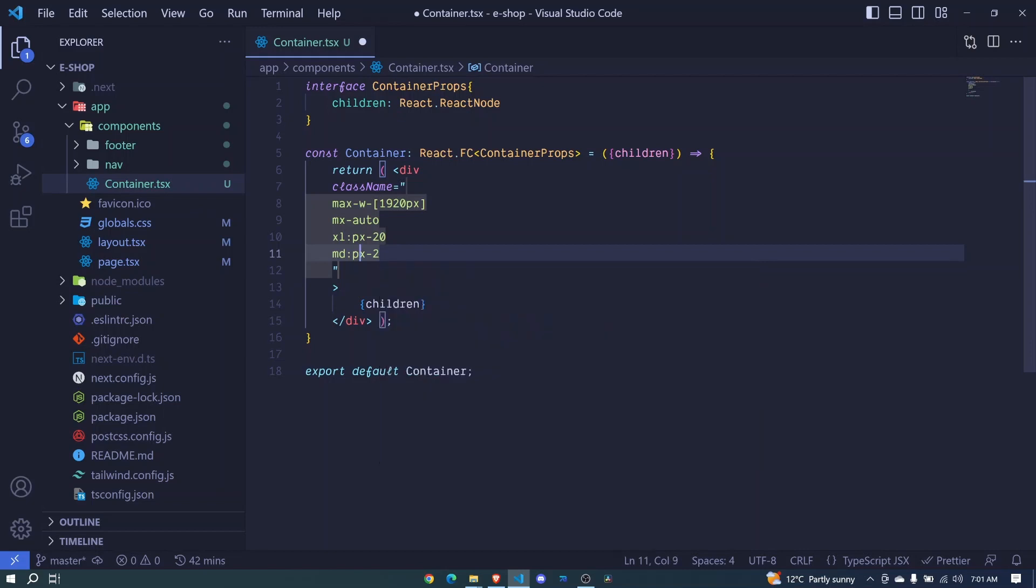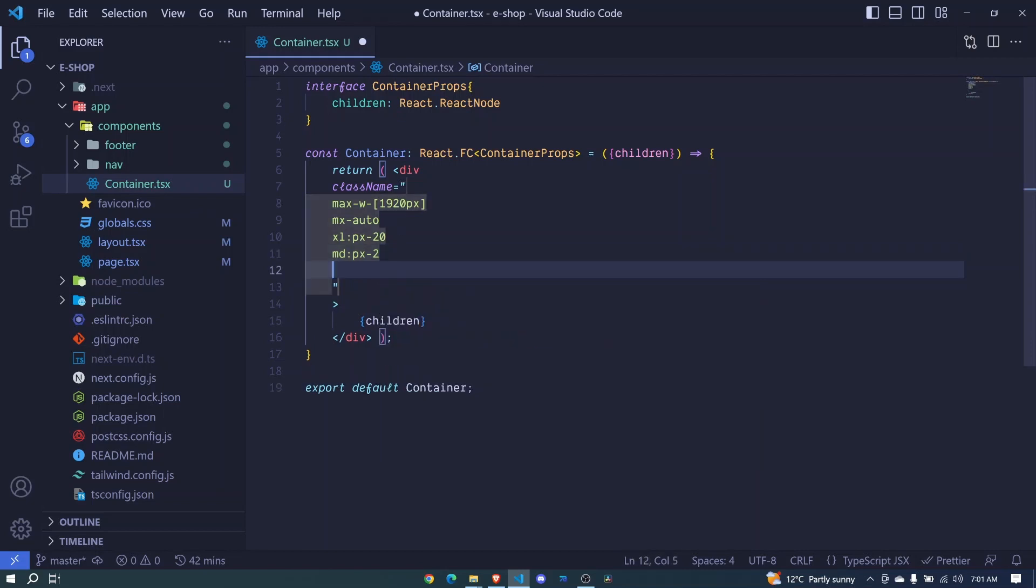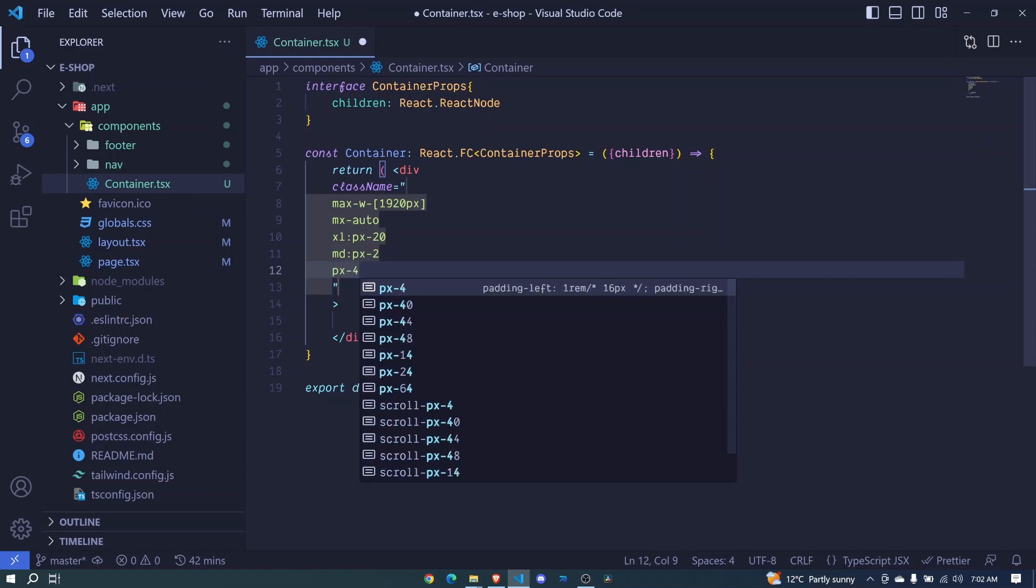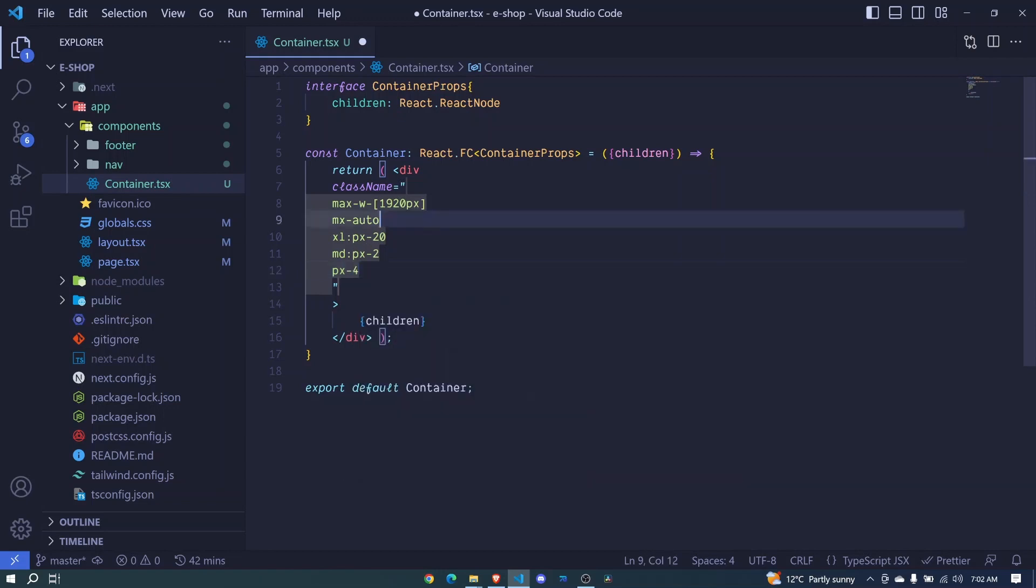This will be equivalent to 8px - padding along the x-axis. Now I'll add a default px-4 for smaller screens. And I'll save.